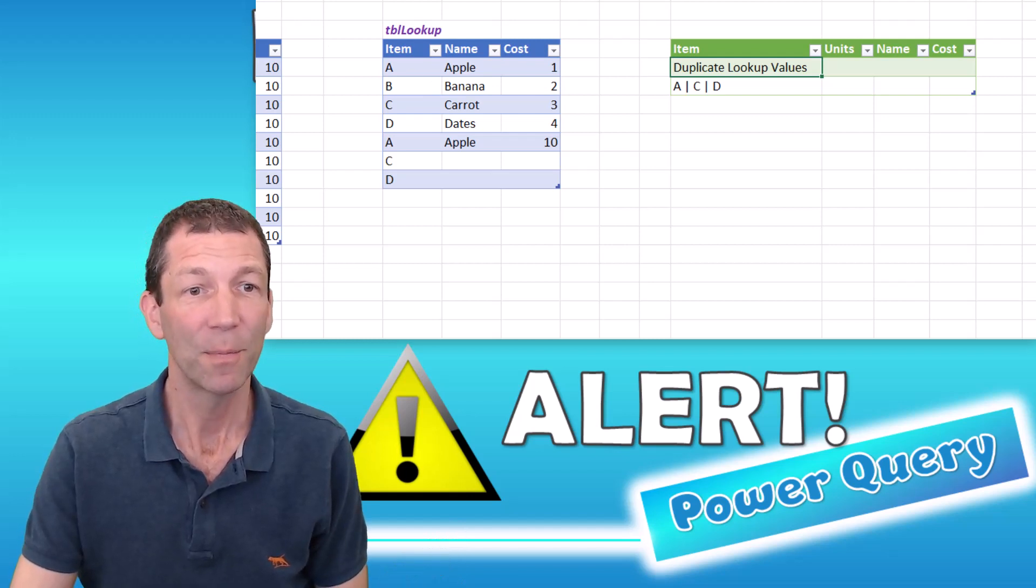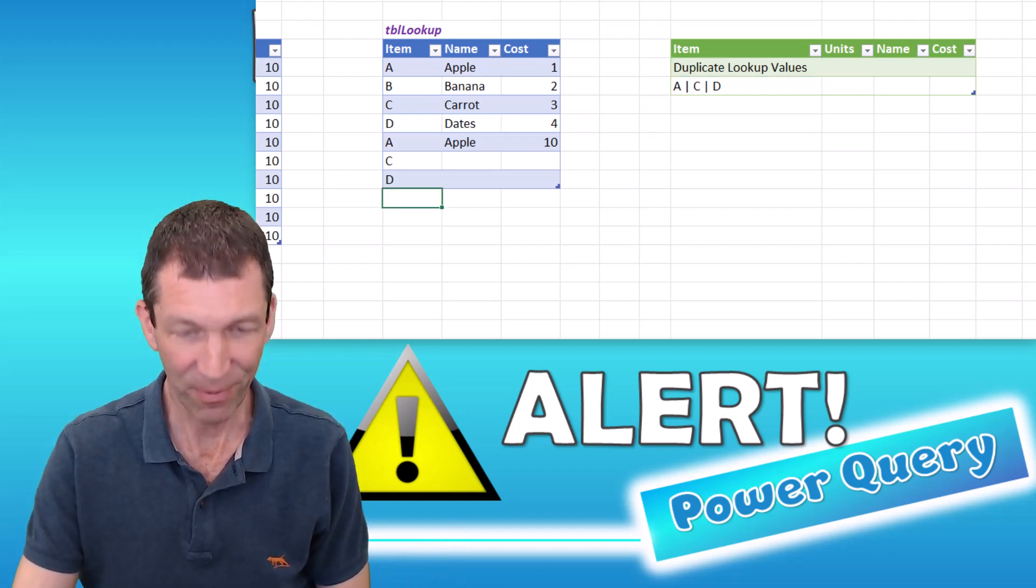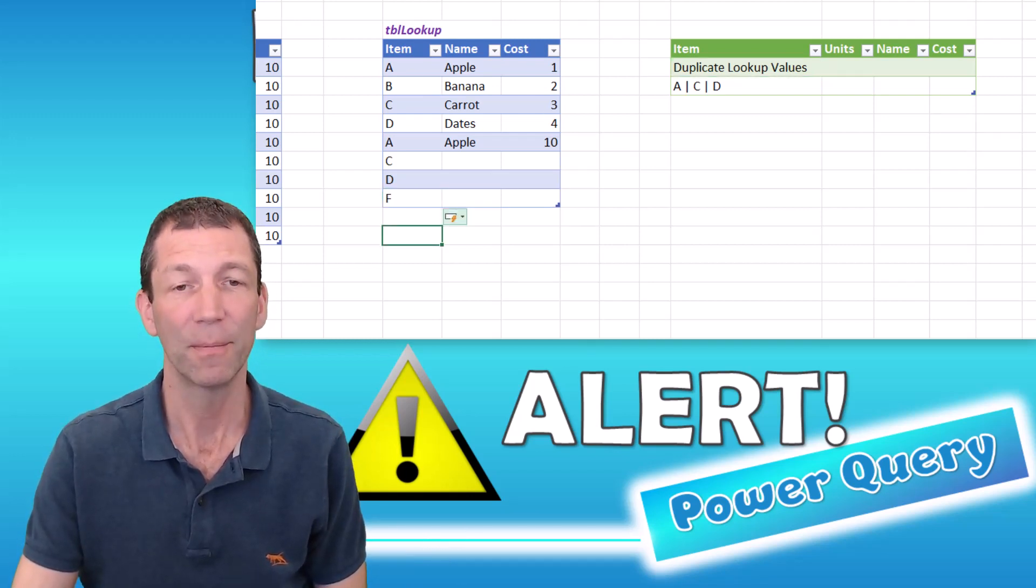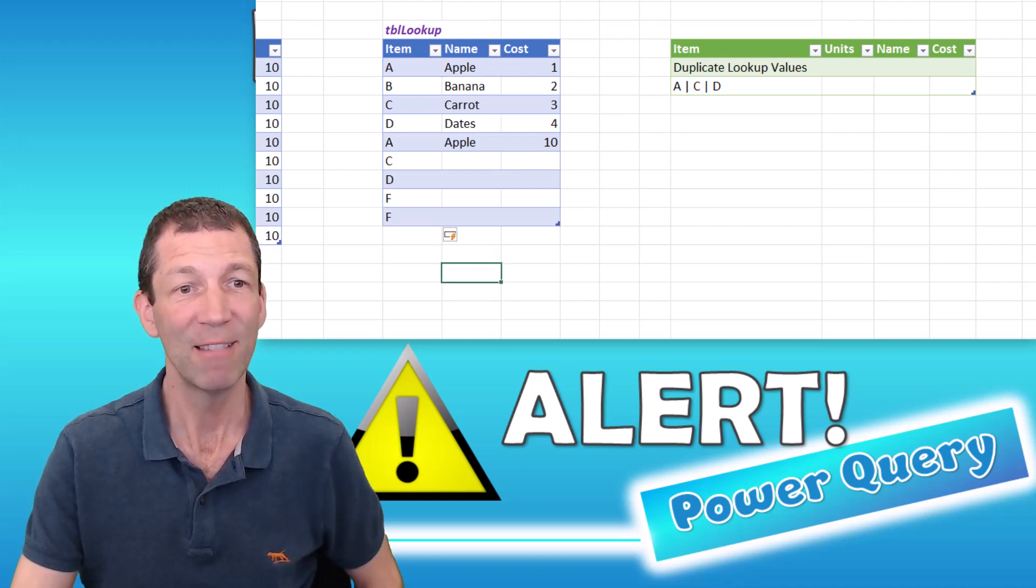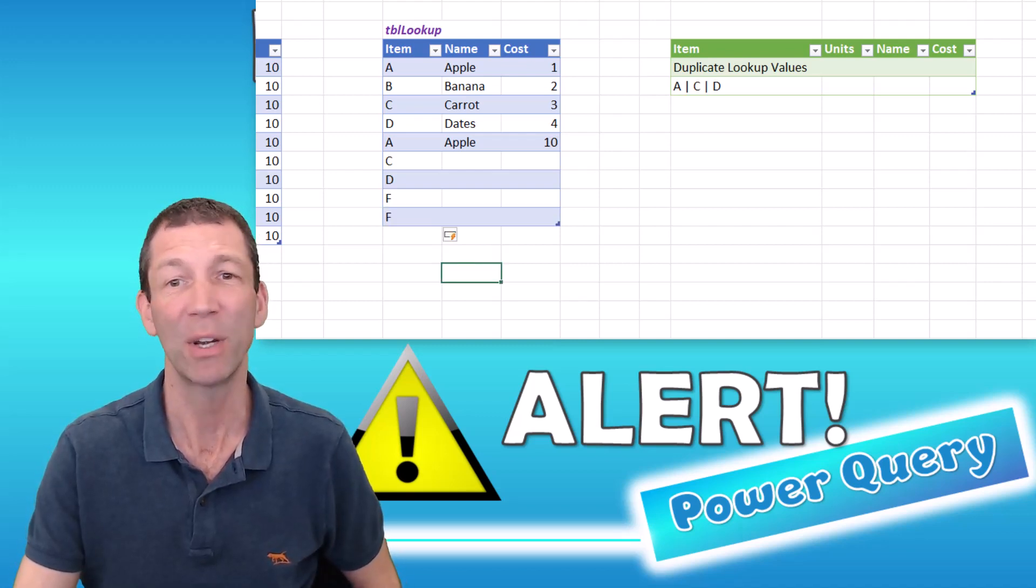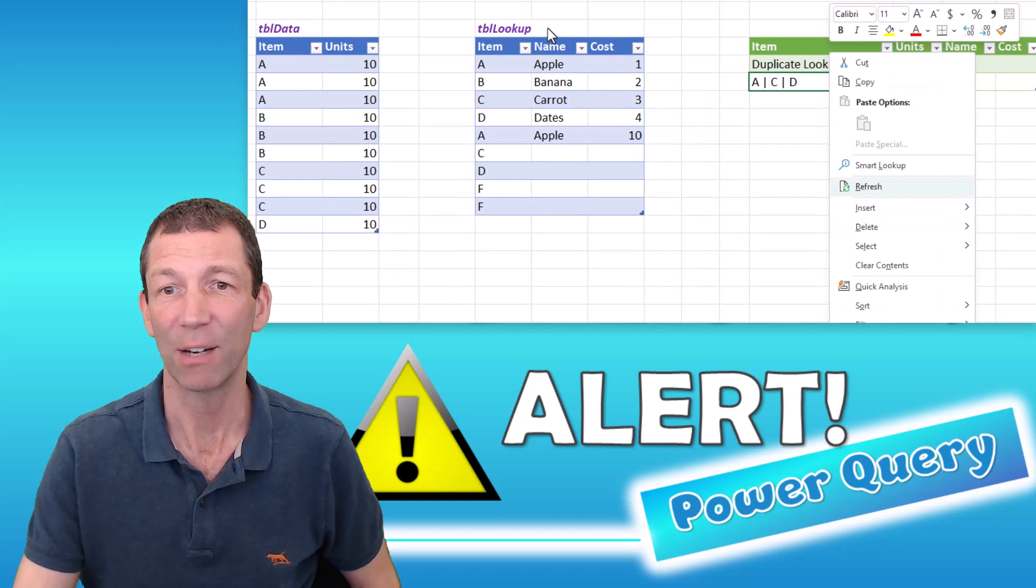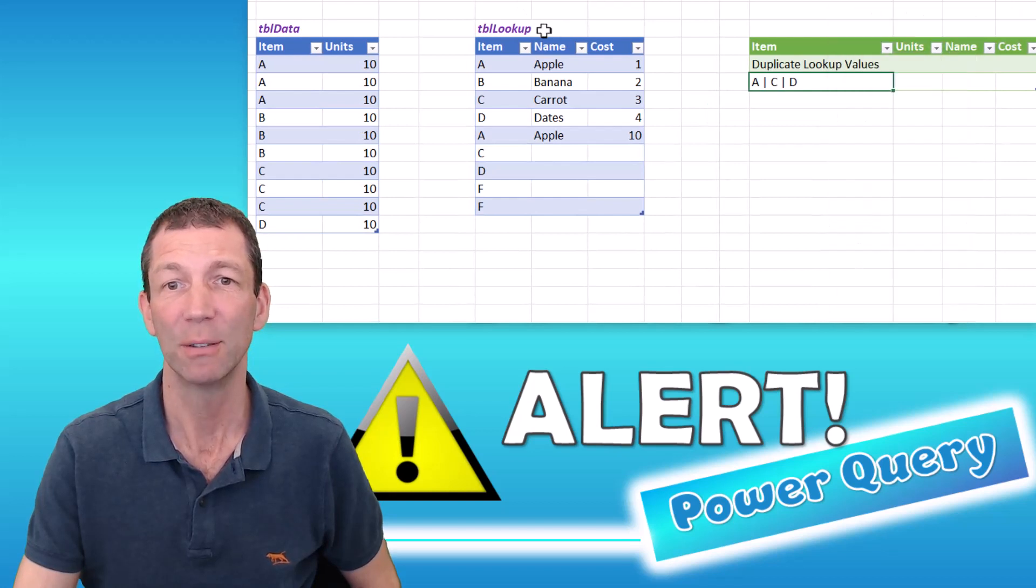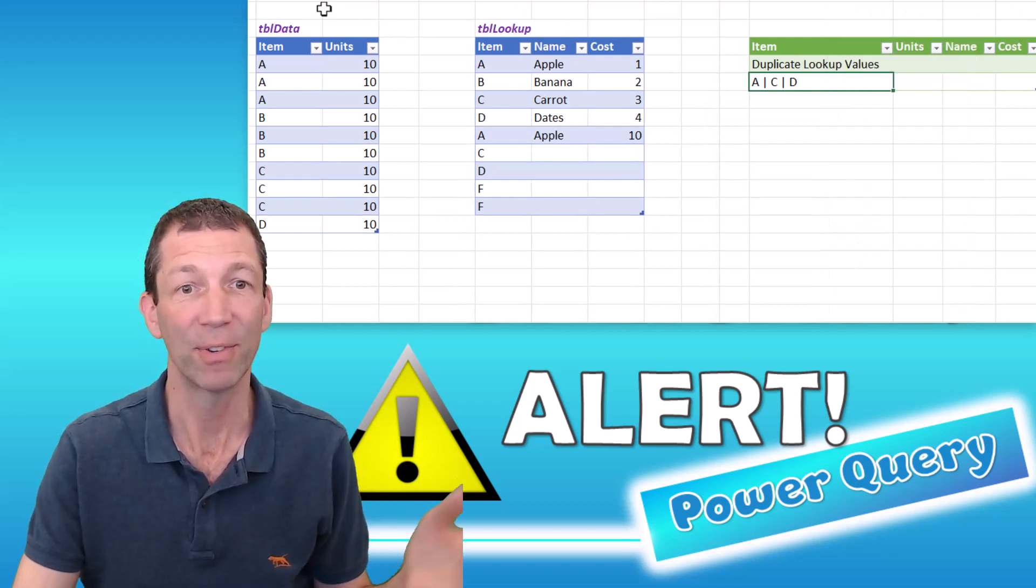But if I put an F in here twice, there is no F in my data. So I don't want the warning. So right click, refresh, no warning about the F.